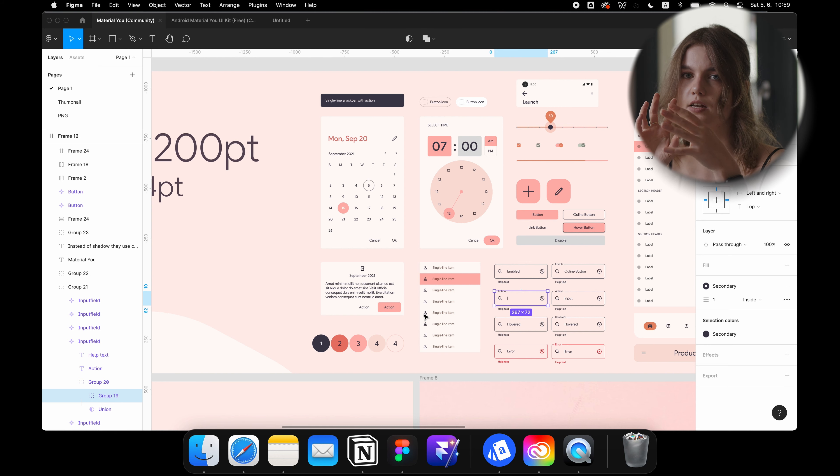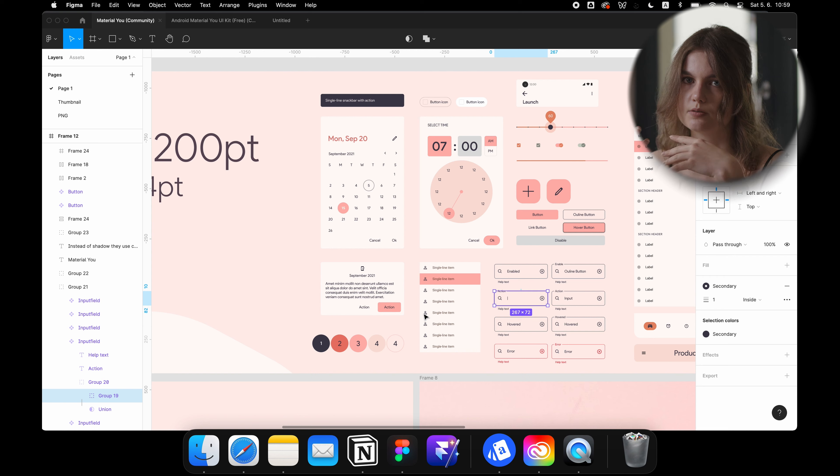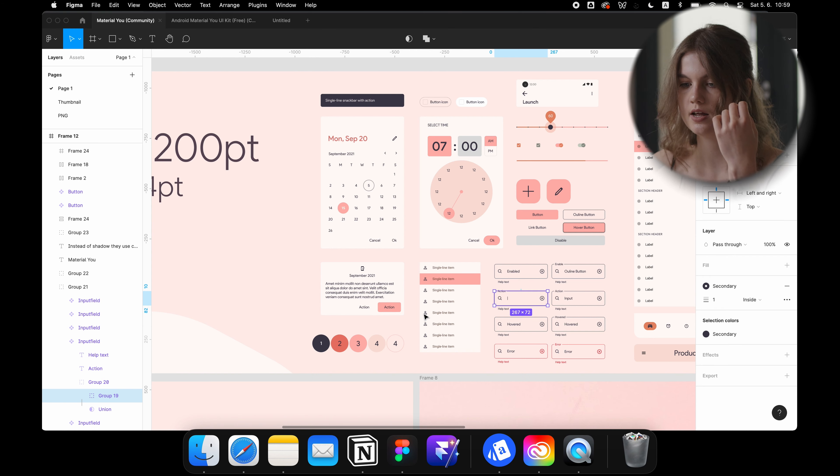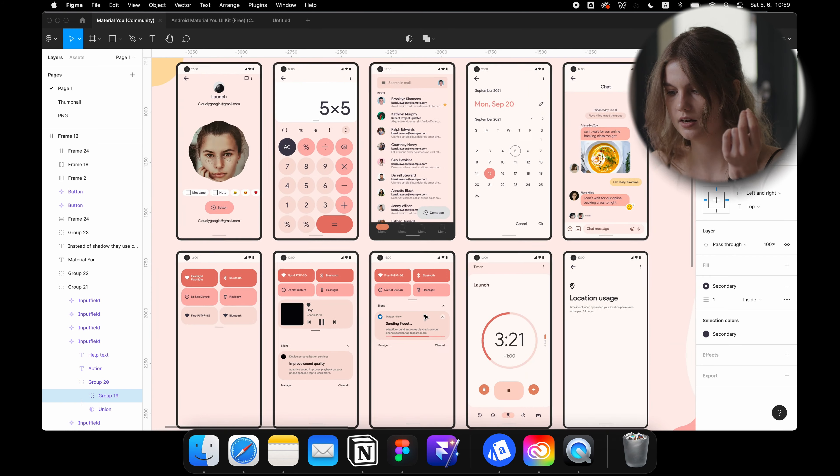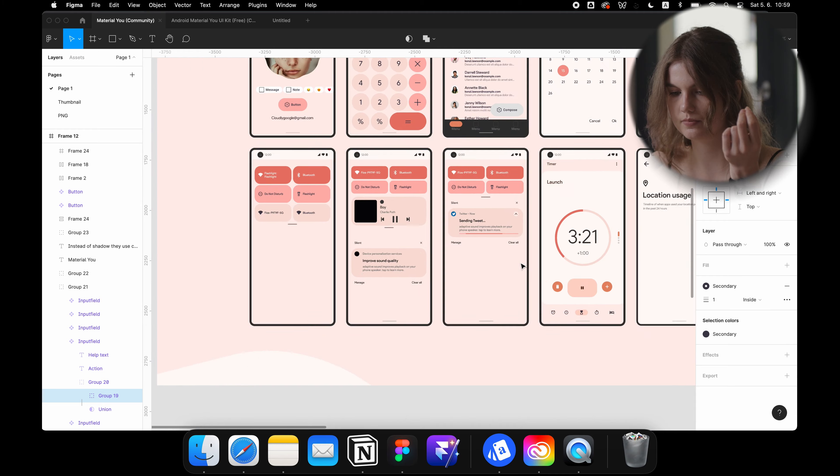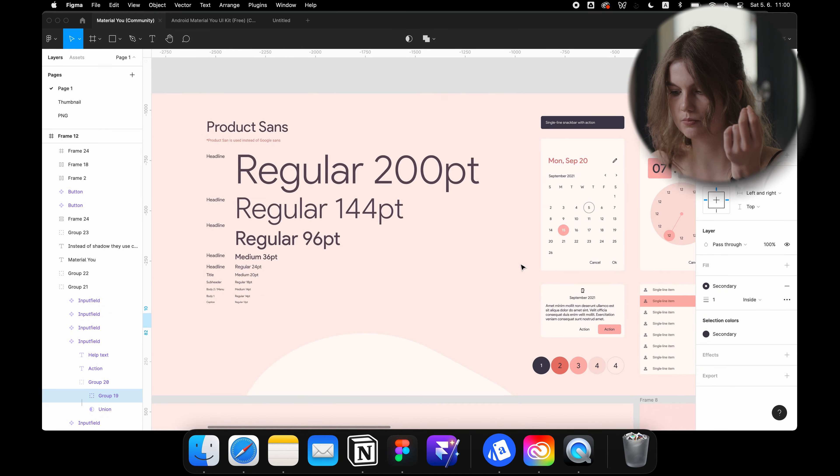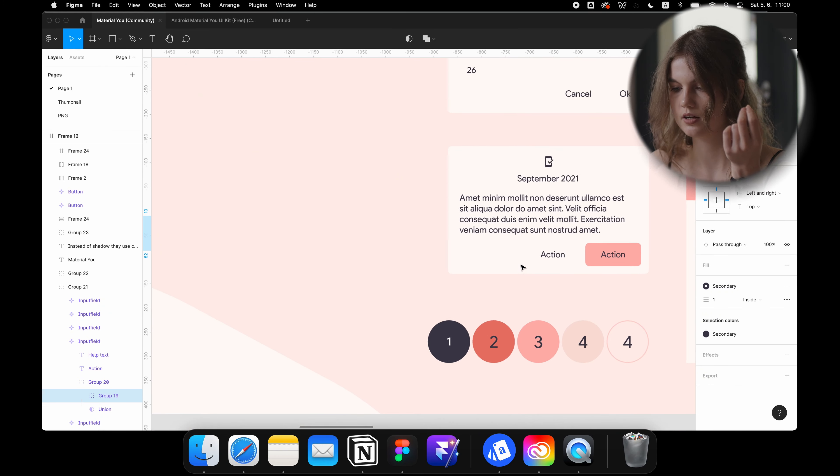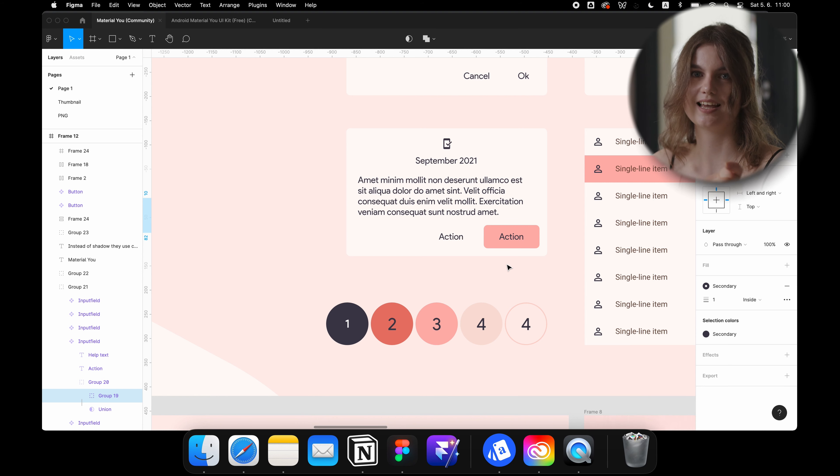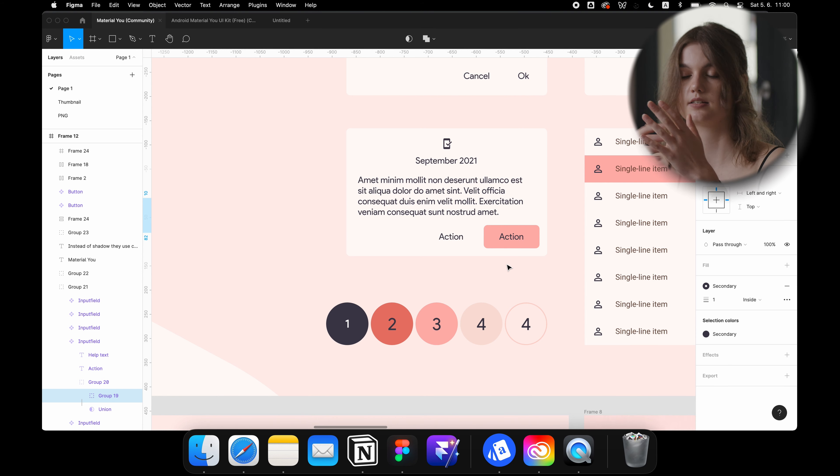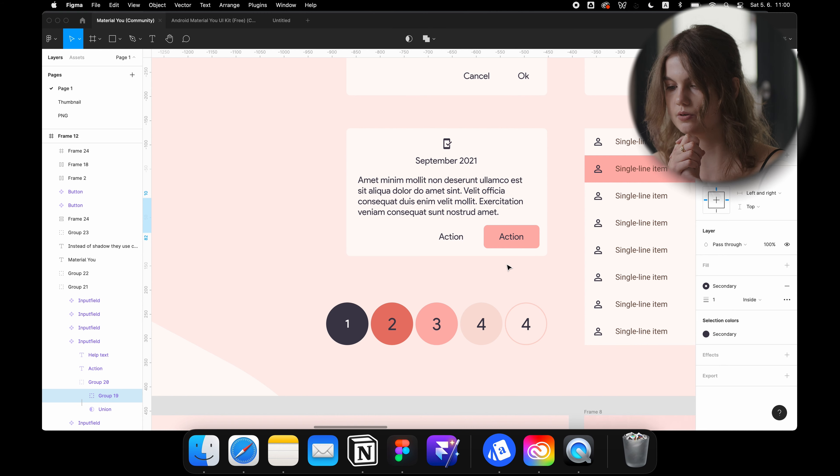I usually do like three or four colors for text, because then you can have different hierarchies and you can say, okay this is more important, this is less important. But for example here on this dialogue, all the text is like the same color, same size. You don't know what's the hierarchy.